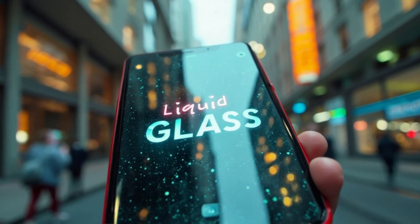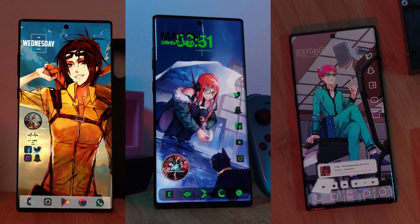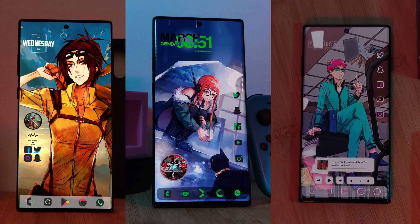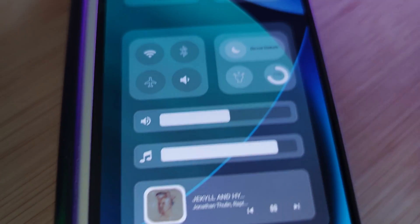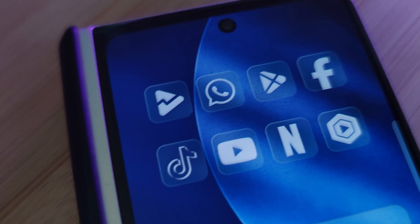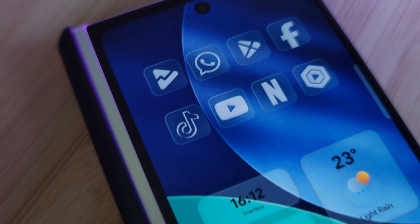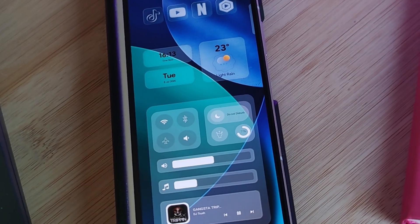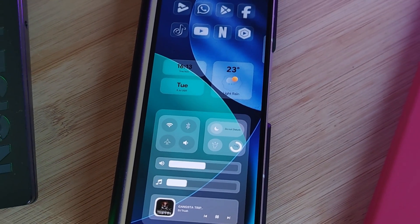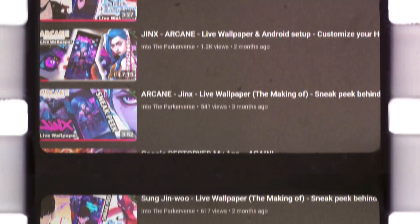Who said liquid glass was just for iPhones? Thanks to the power of Android customization, I bring you liquid glass on Android — more like Android themed to look like liquid glass, thanks to the app icons and the home screen widgets. All you're going to need are a couple of different apps.